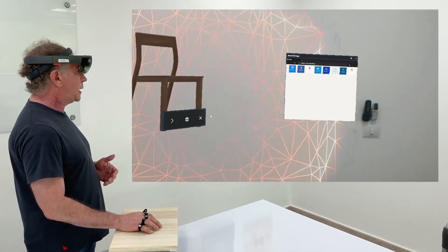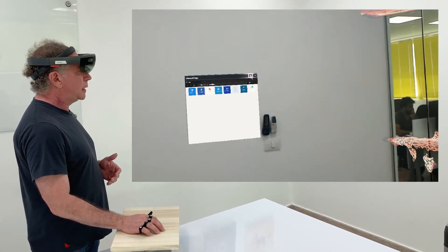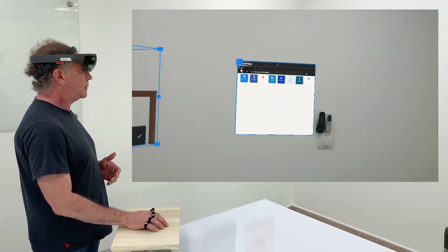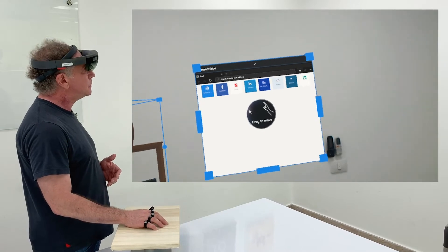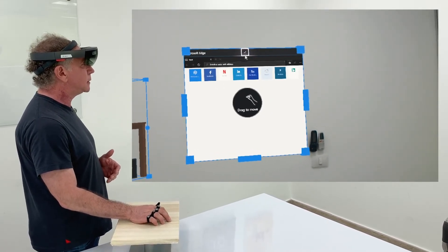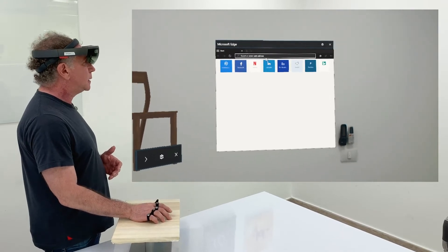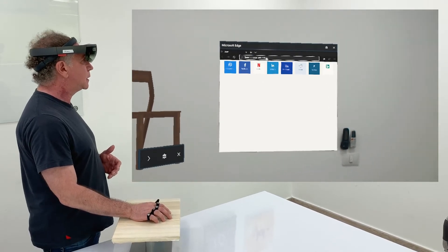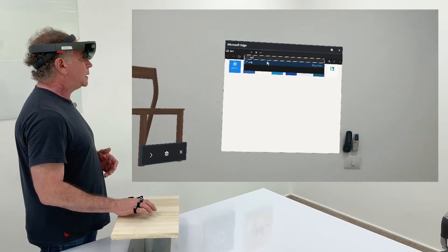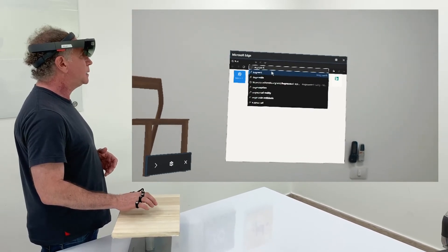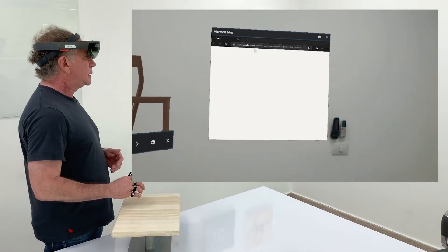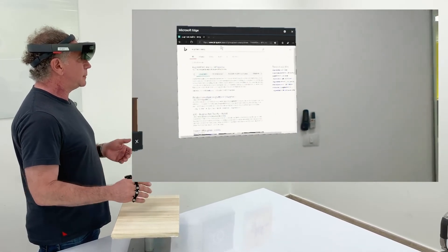Then I'll close this and go over here. This is just an Edge window that I've opened, and I'm going to make it bigger. Then I'm going to go to the text window and search for augmented reality. The search results come up.